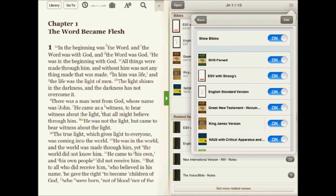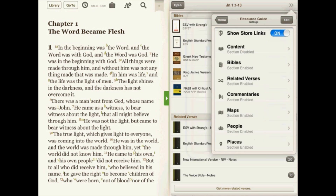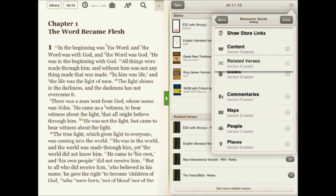You can also customize the order of the various sections in the resource guide. To do this, tap the edit button, then tap and hold down to drag and drop and reorder the sections of the resource guide.